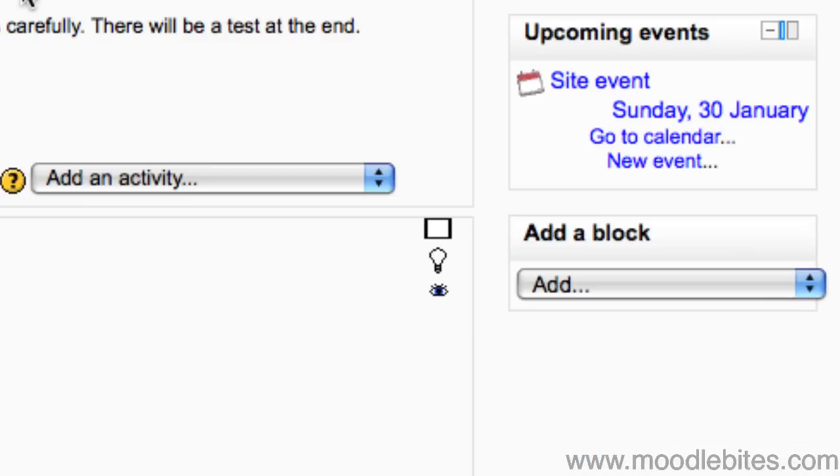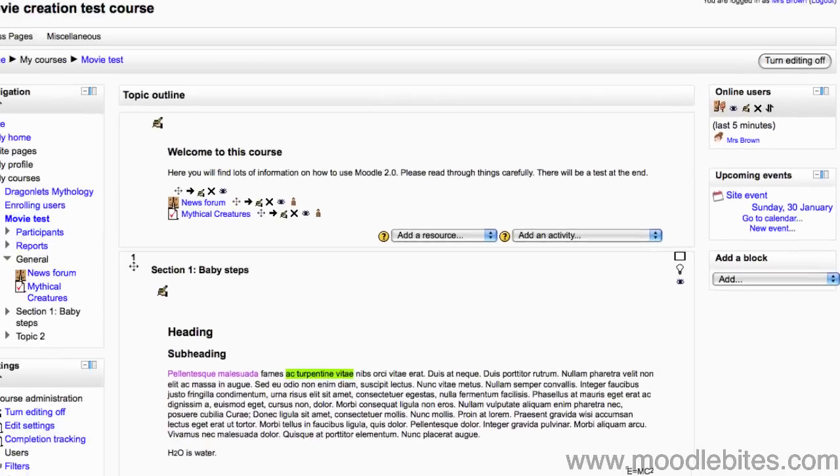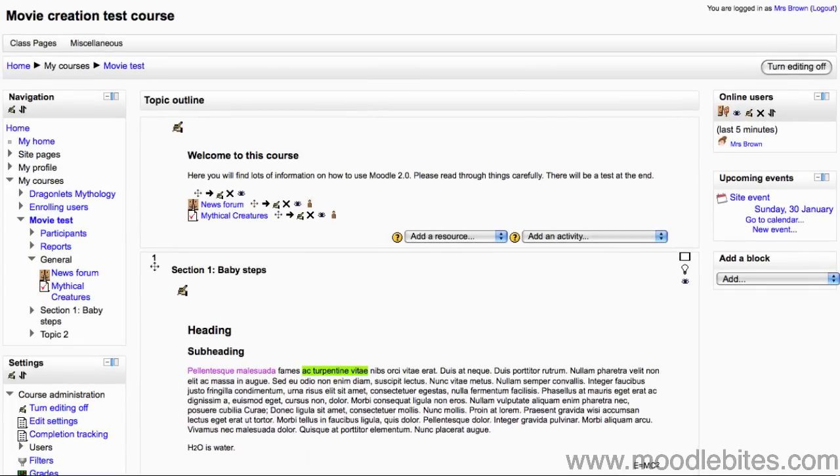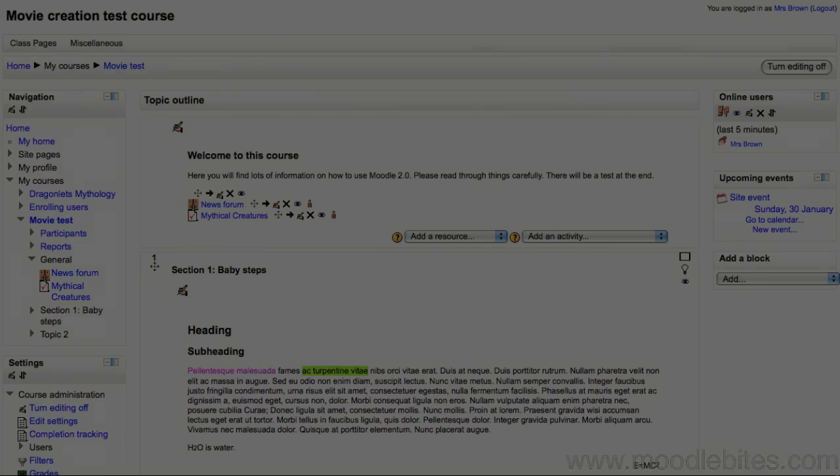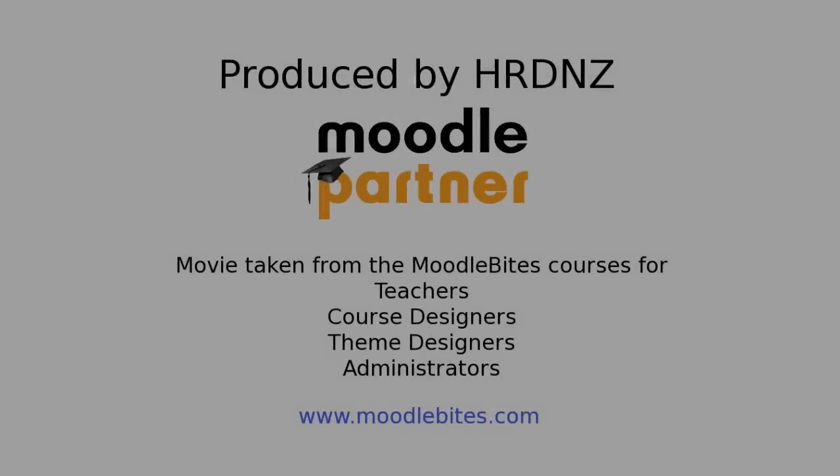The upcoming events block displays events from the calendar that are coming up soon such as assignment due dates. Remember that some blocks can be added more than once. For example two quiz results blocks can display results from two different quizzes or you could have two or three different RSS feed blocks in your course. Other blocks can only be added once.